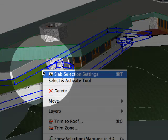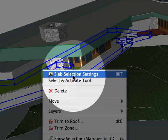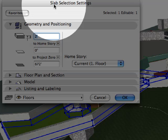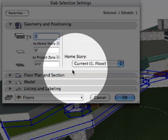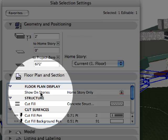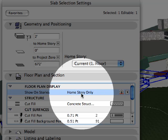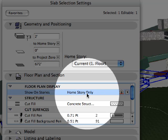ARCHICAD provides additional options for the display of roofs, beams, slabs, meshes, and objects to be displayed above and below the home story, as well as on custom stories.